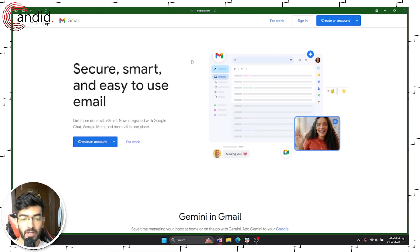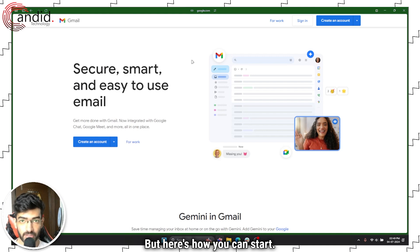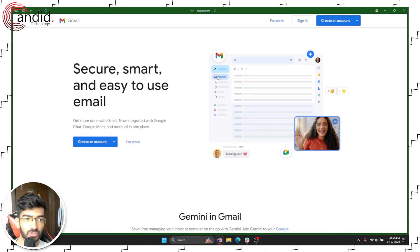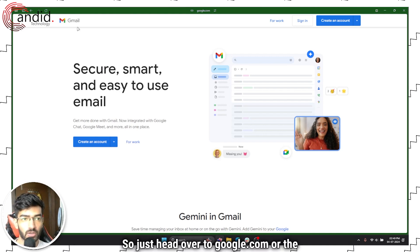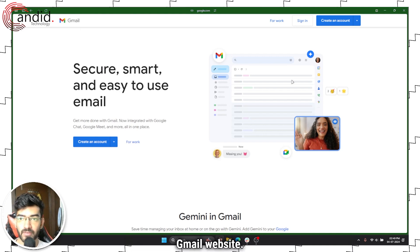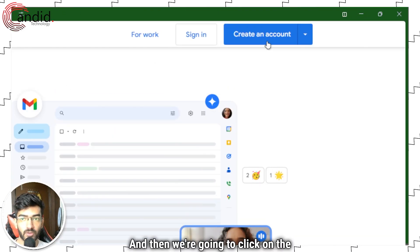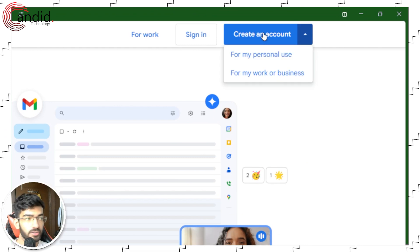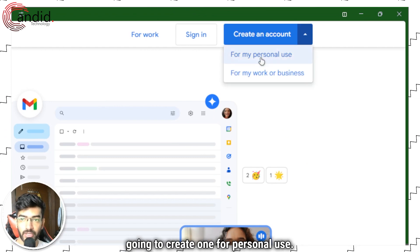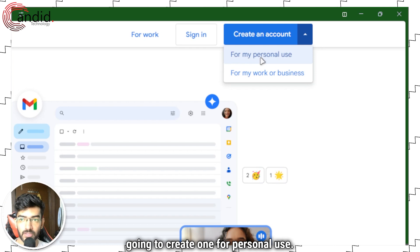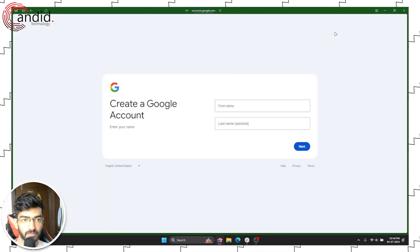Here's how you can start. Just head over to google.com or the Gmail website, click on the create an account button, and create one for personal use.